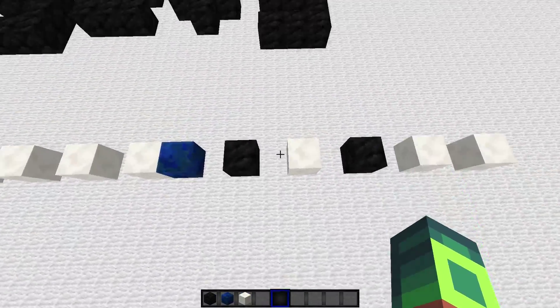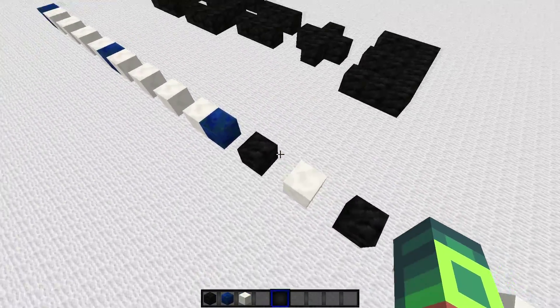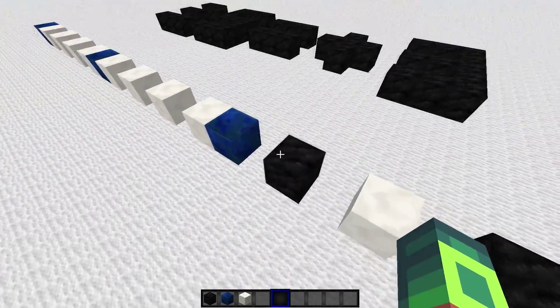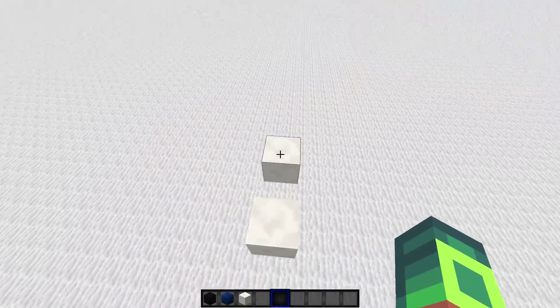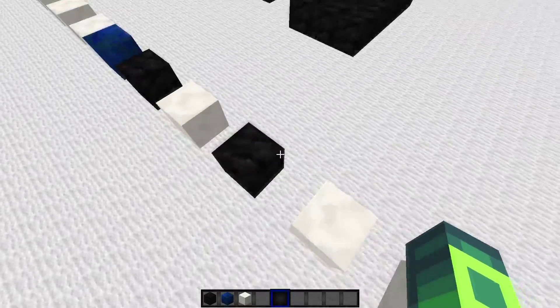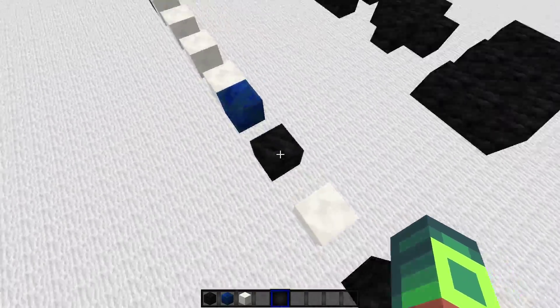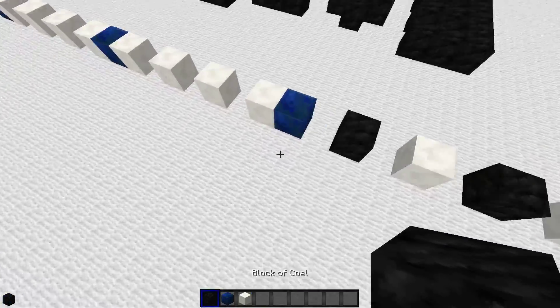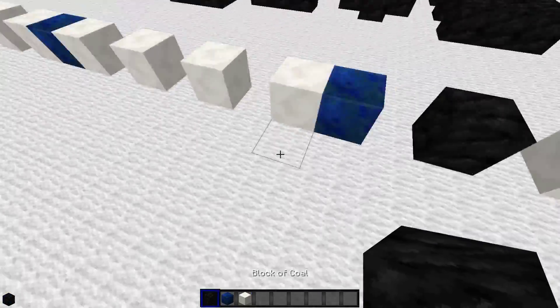We have to shift it exactly as many times as the amount of bits we have here. So one, two, three, four, five. So let's do the first tick.